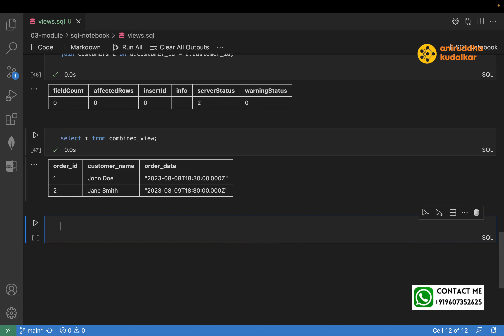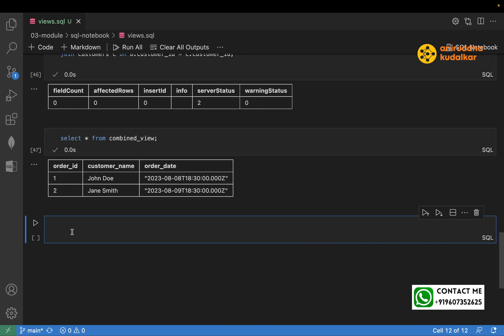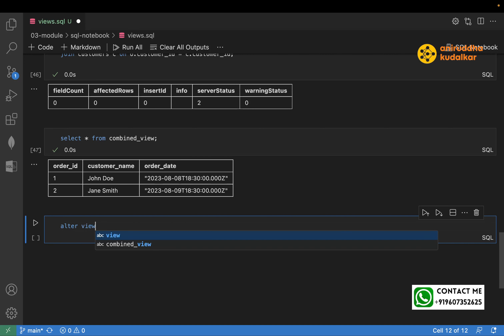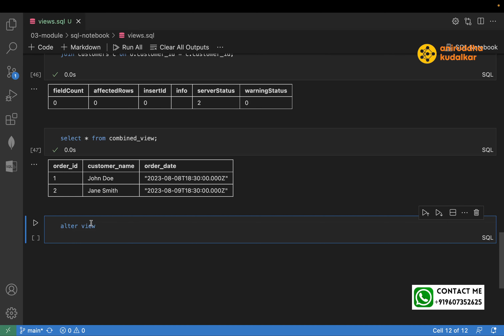As I mentioned, we can change a view anytime. I'd like to alter the view using the ALTER statement. By the way — ALTER is a DDL, DML, or DQL? Write your answer in the comment box.